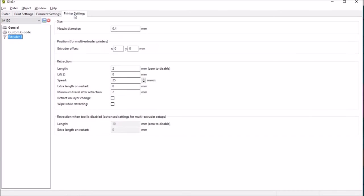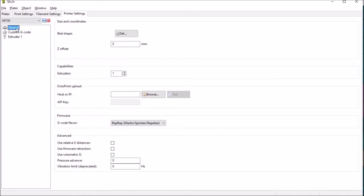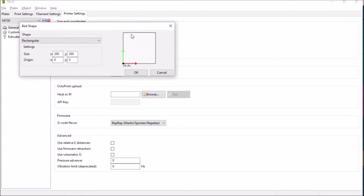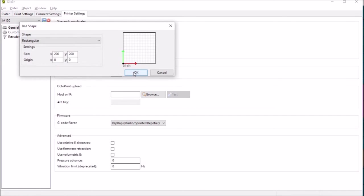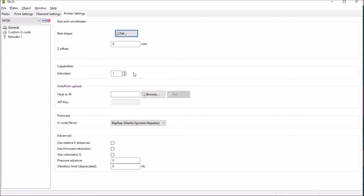So we'll just move on to those. Firstly in general obviously you set the bed shape we've got 200 by 200 so that's good. There's no Z offset we only have one extruder and we don't have octoprint so nothing to set there.